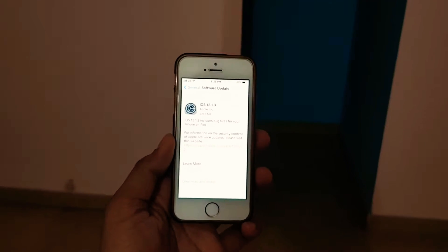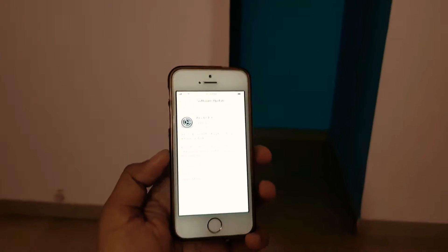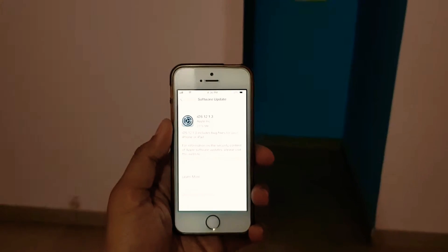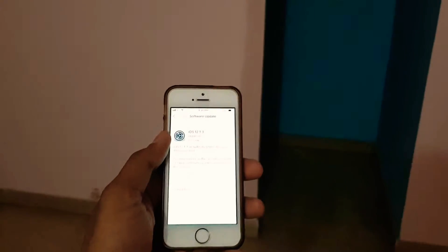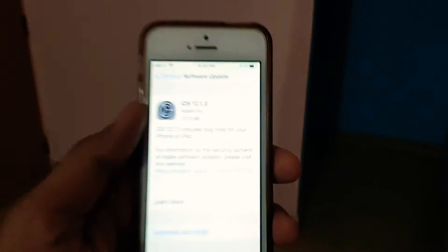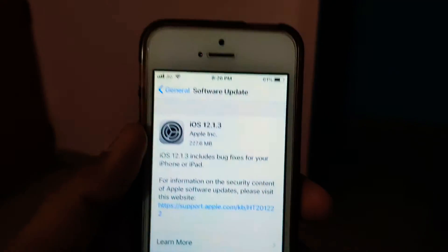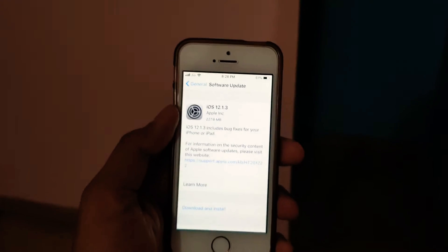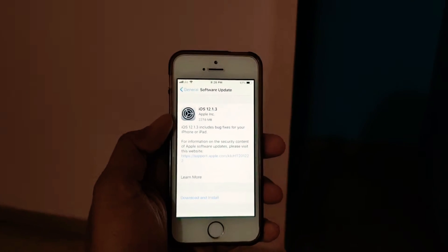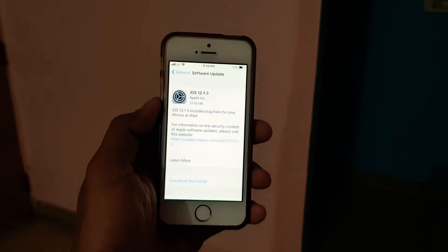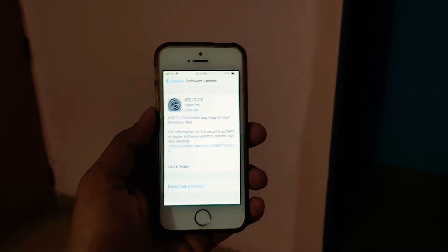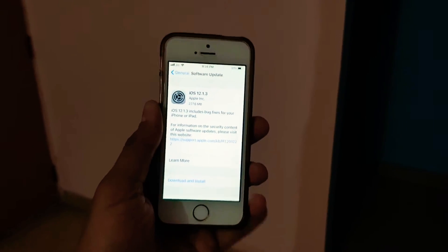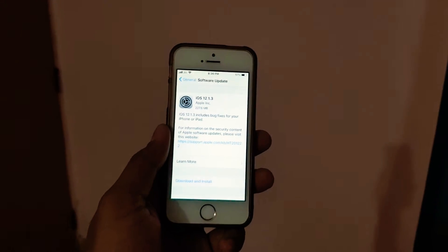In today's video, we will discuss iOS 12.1.3, which is now officially live so you can update your iPhone to iOS 12.1.3. Previously it was on 12.1.2, and there were a couple of issues with the 12.1.2.